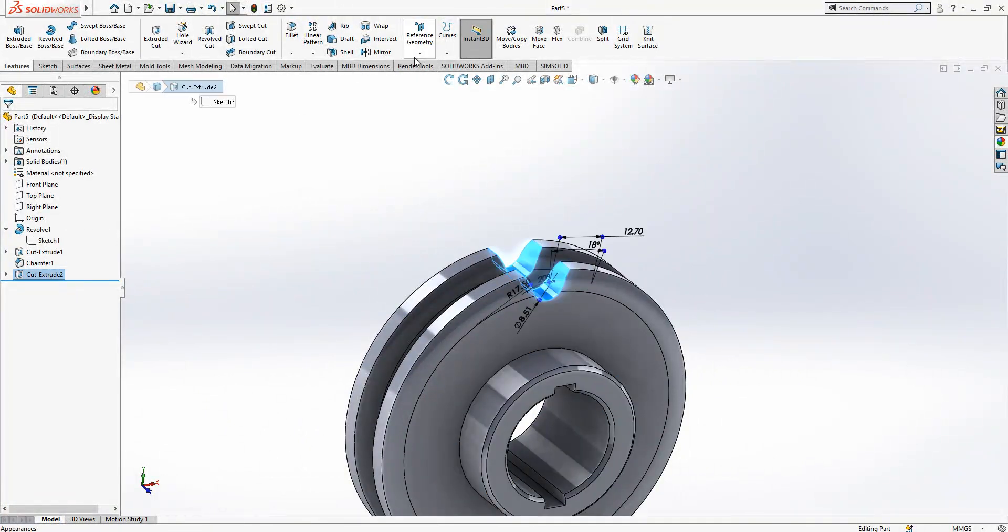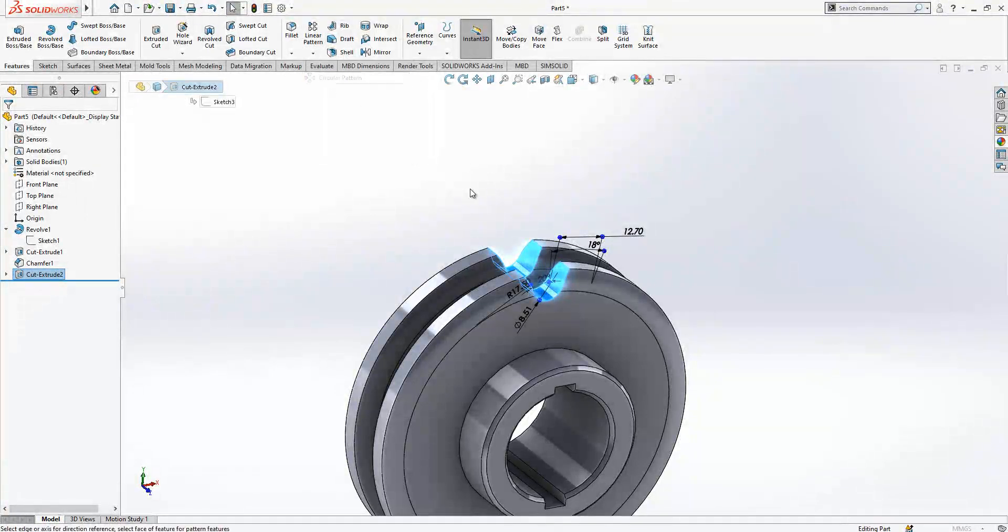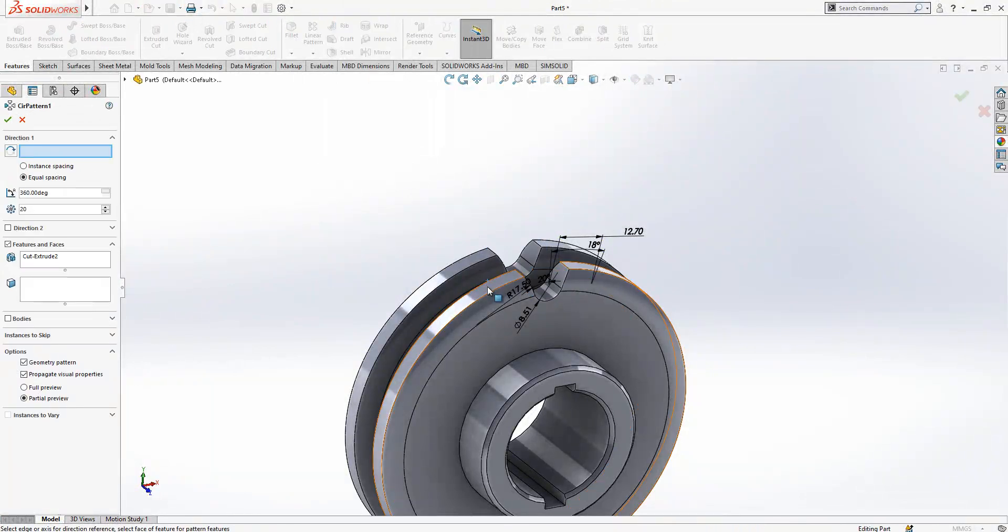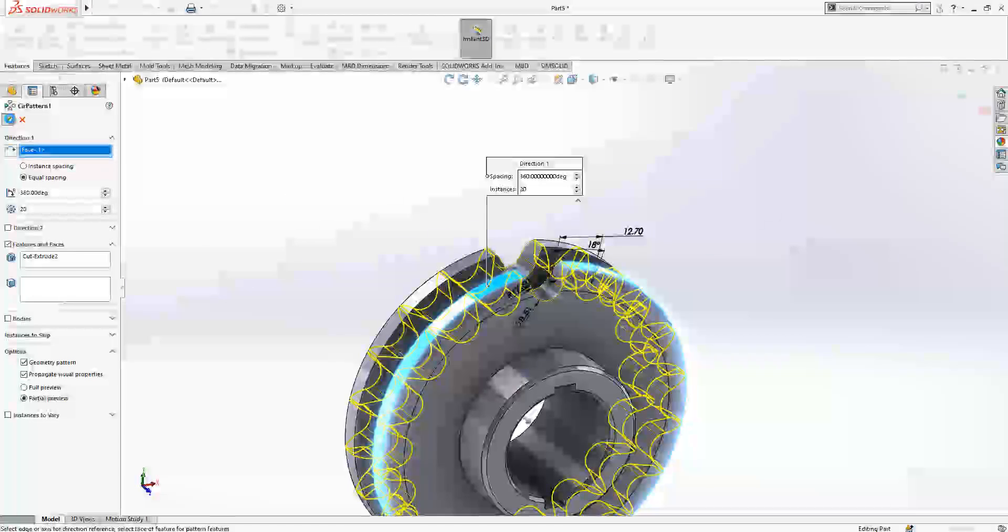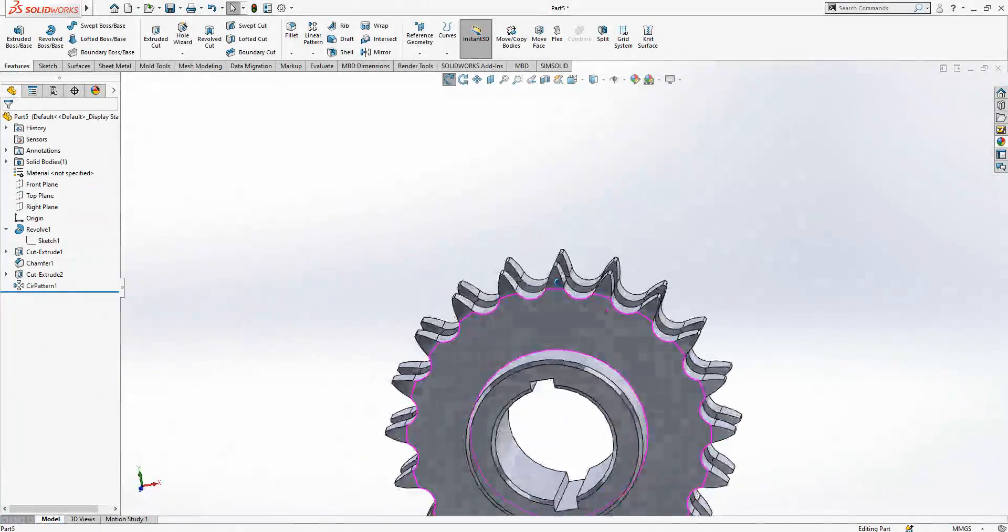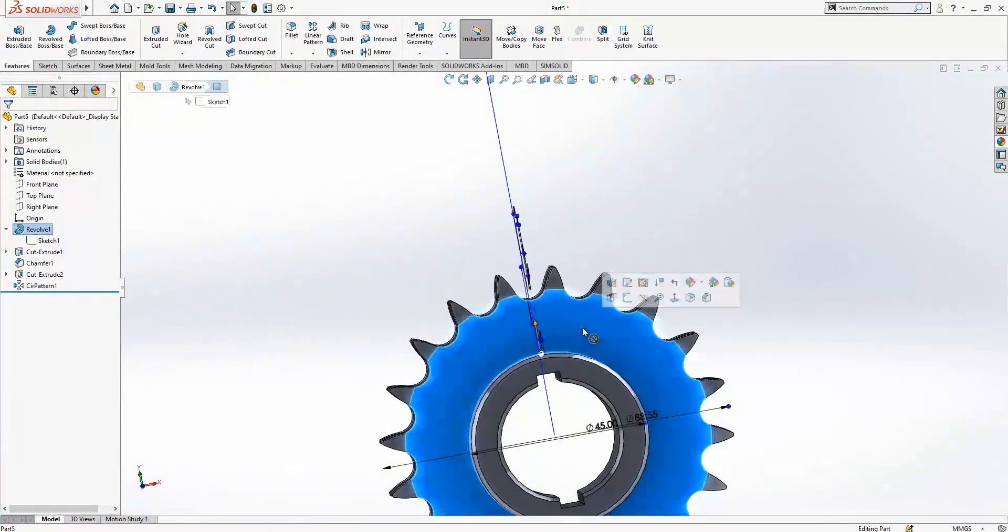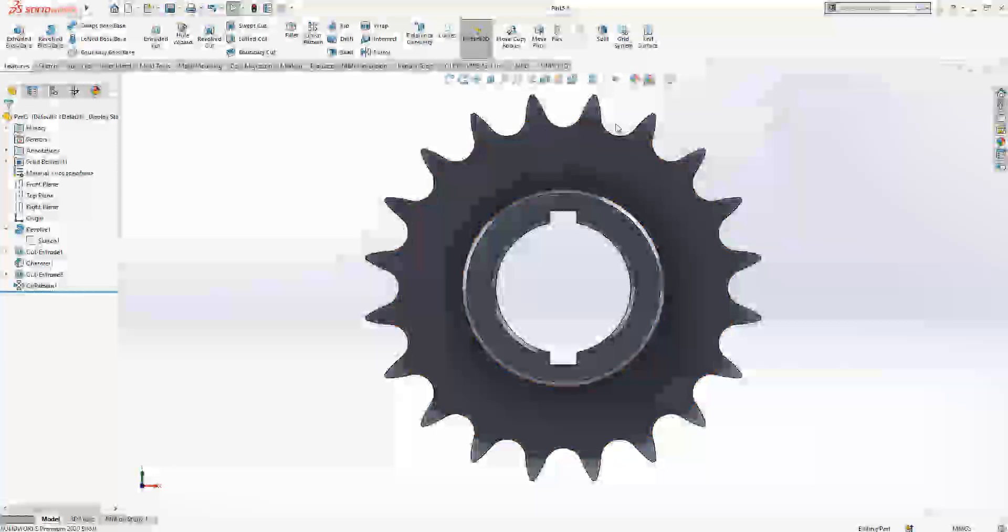True, yes this is the guy. And select object, circular pattern, and 18. Yes, this is our sprocket, it's looking fine.